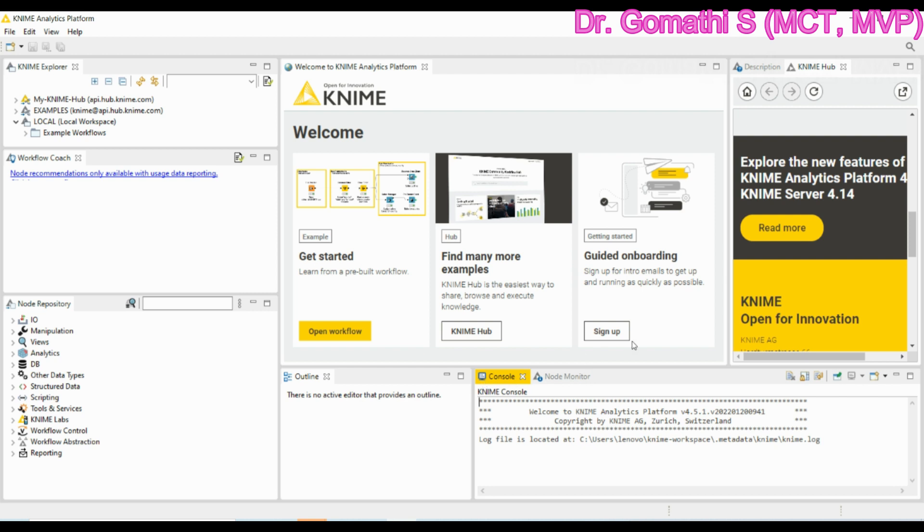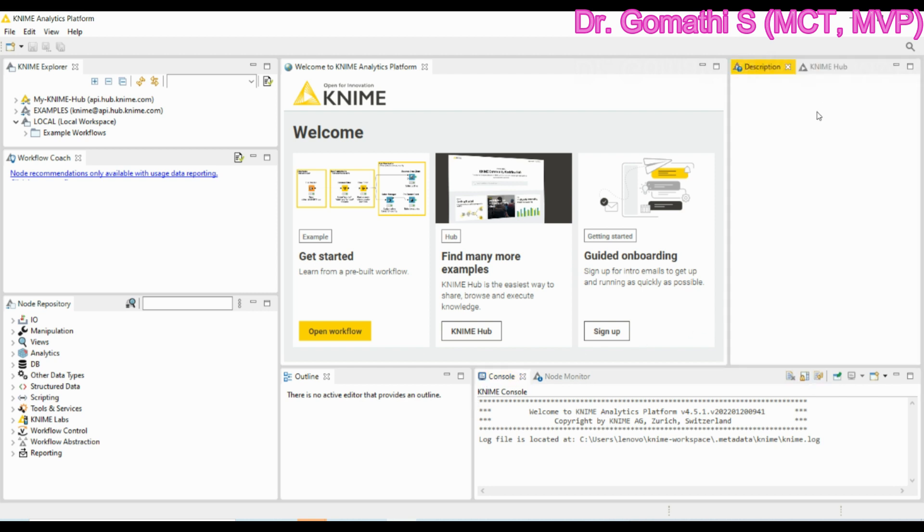You can see that here we also have description. This description of the active workflow or a selected workflow. This is your complete KNIME interface. The IDE will look like this.